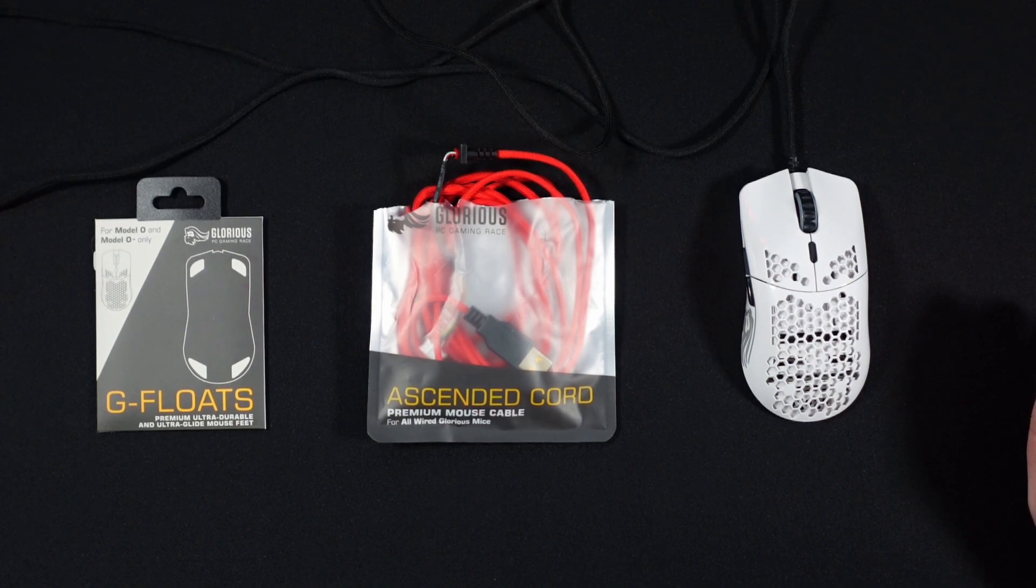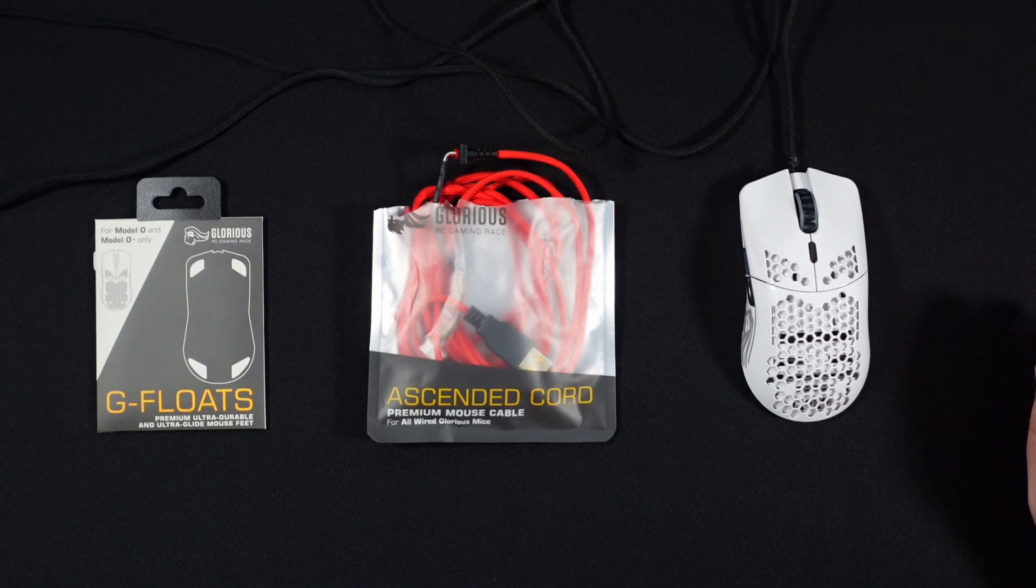Hey guys, welcome back. GIF here again today. New angle and something different. We're going to install the G-floats and the ascended cord on my favorite gaming mouse. Let's get into it.